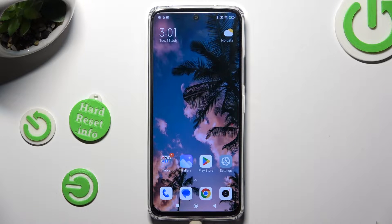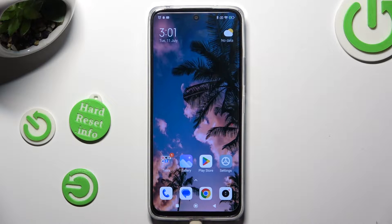Hi! In front of me is Redmi 12 and today I would like to show you where you can access all your downloads.